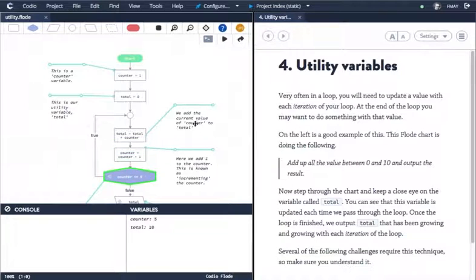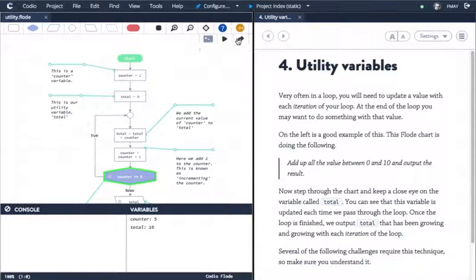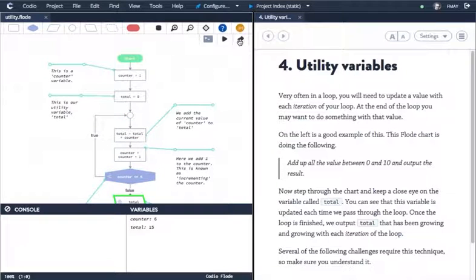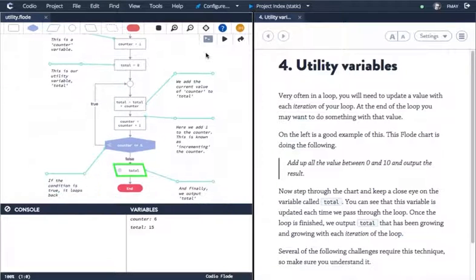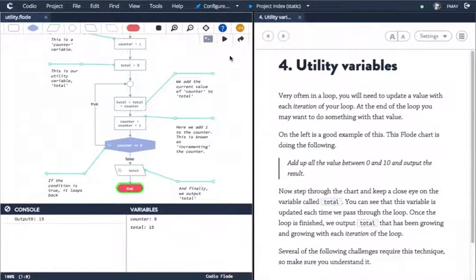We can monitor the progress of our variables in the pane below. And now that it's exited the loop, you can see it can also output information to the console.